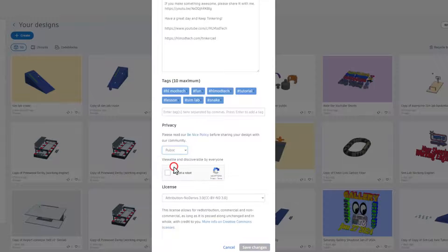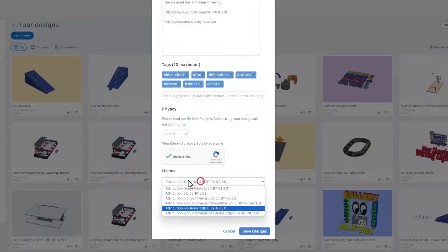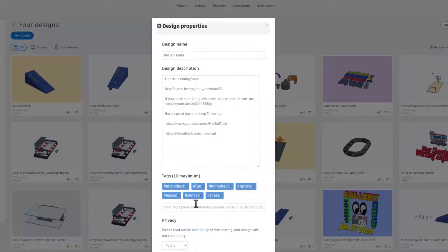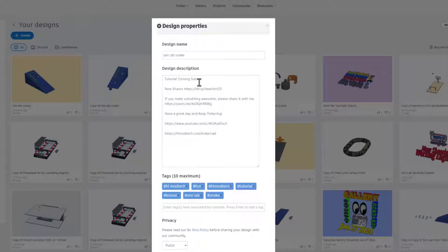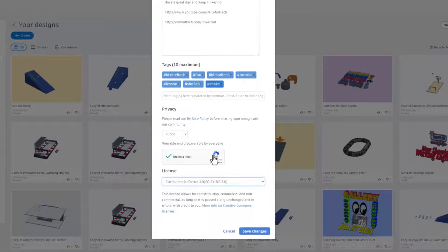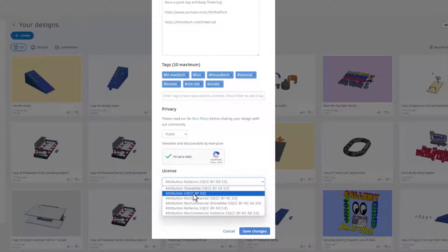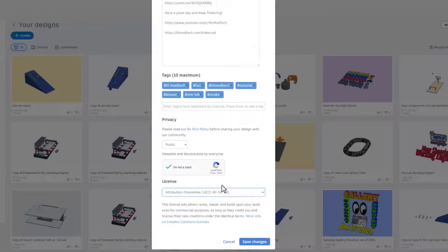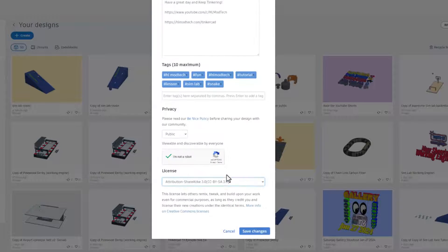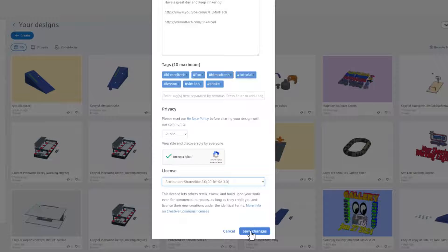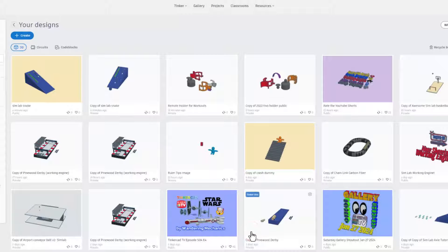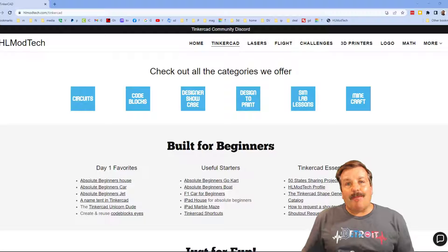Then slip down and make it public, prove you're not a robot. And then I always choose attribution no derivatives because I want you to come up here, follow my tutorial, and gain some epic skills. Now today I am going to allow this one to be attribution share alike because I'm going to leave you a starter in there so that you can build your own awesome project. Lastly, it's save changes.